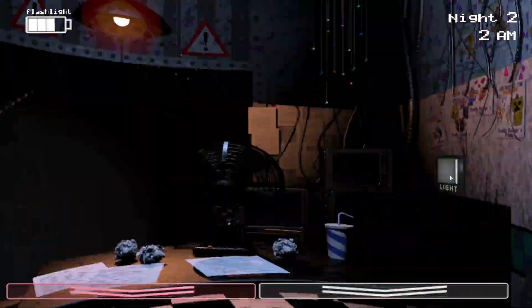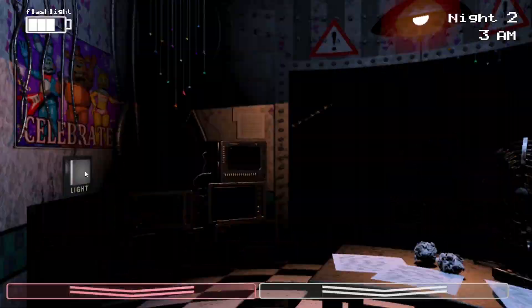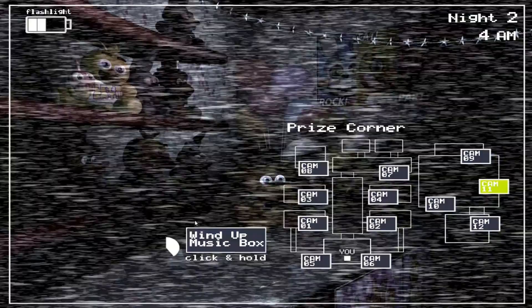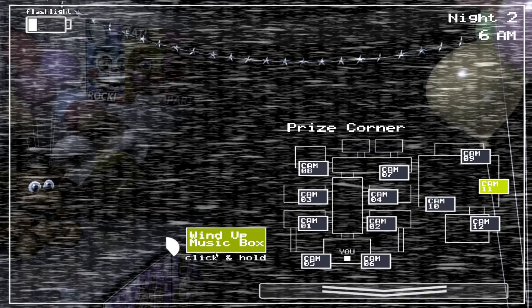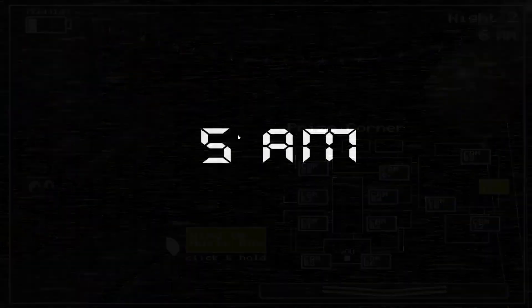Alright, well, that's night one complete. Foxy. Alright, boom, night two done.